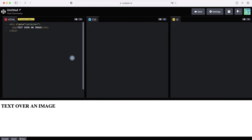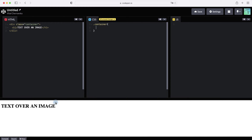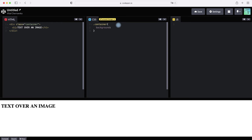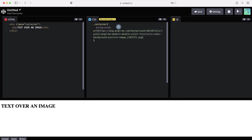Then let's format our text using CSS. Write the container selector and let's change the background. Write background — we can set it to black, or we can use any image from the Internet. For this, write URL and in parentheses paste the web address of our image.